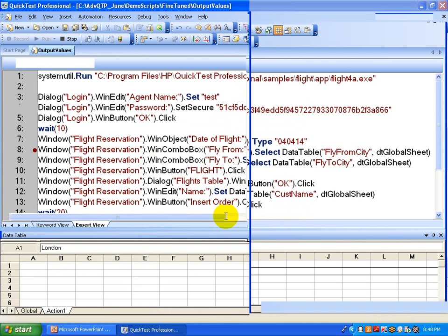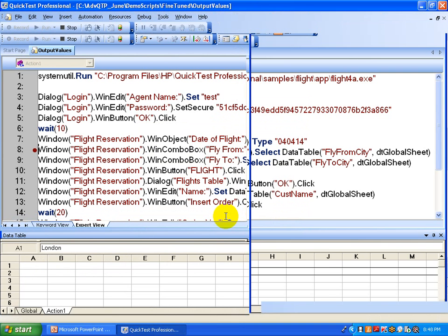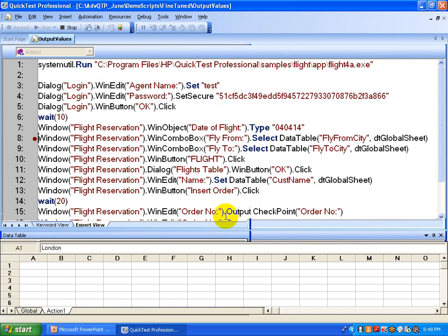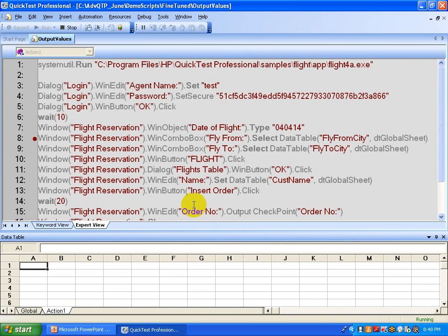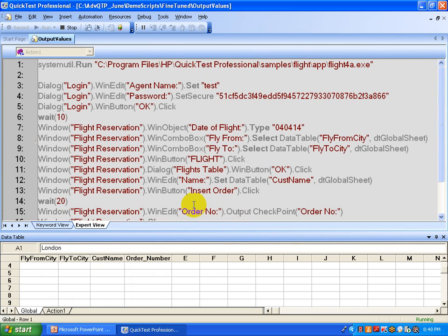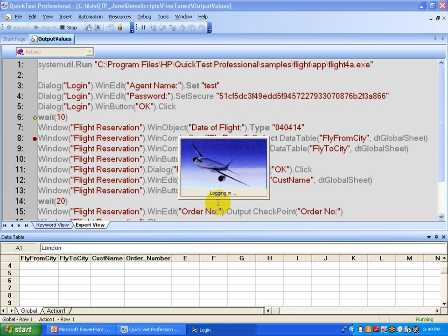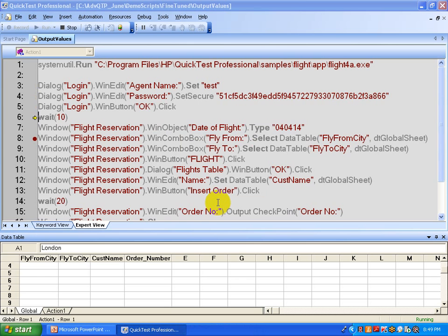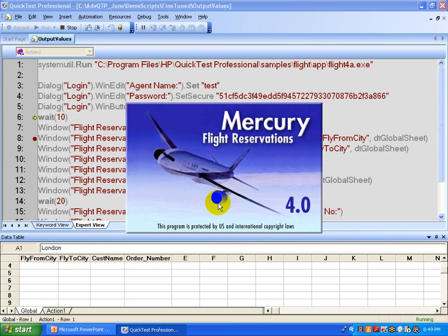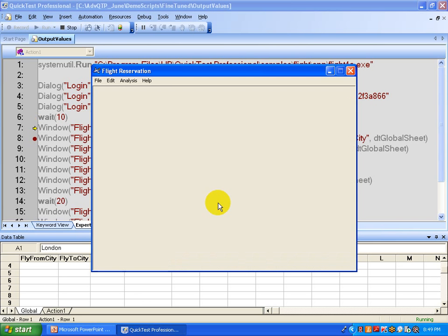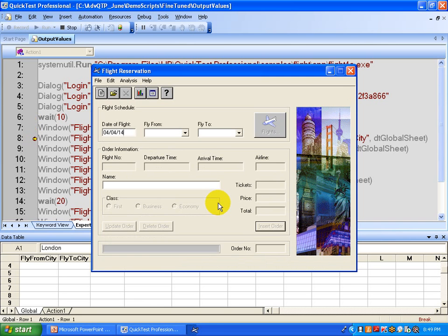We start executing the script. It's running. It opens the application and then executes the lines above the breakpoint continuously without any break, and at the moment it touches that red dot — the breakpoint — it's going to pause at that particular point. The seventh line executes and the moment it reaches the eighth line, it pauses.